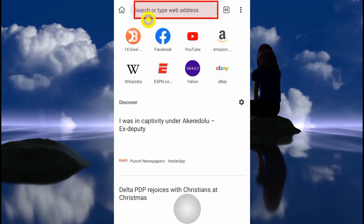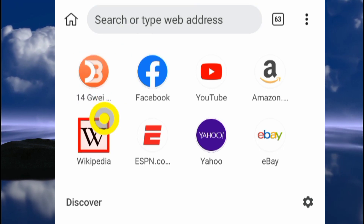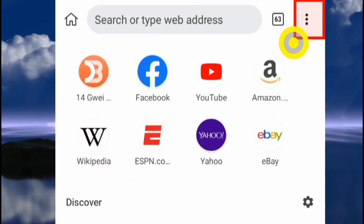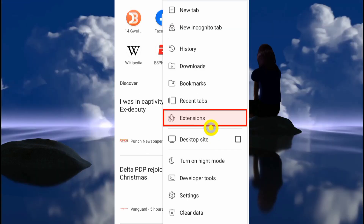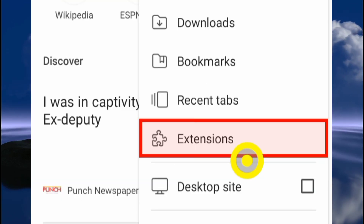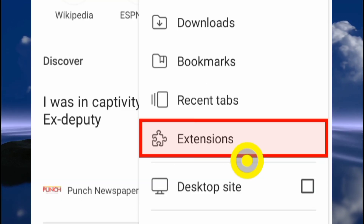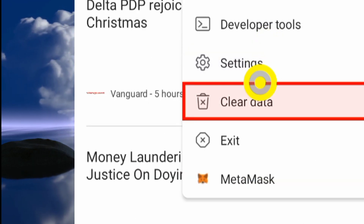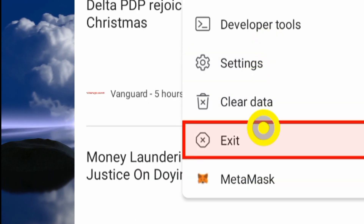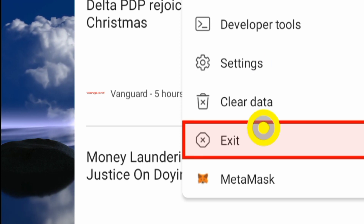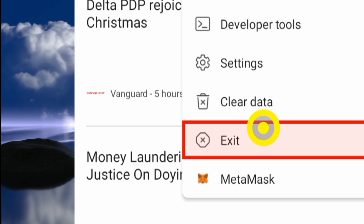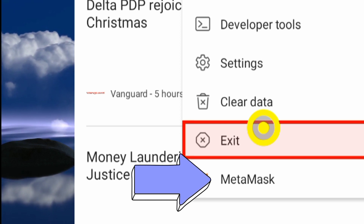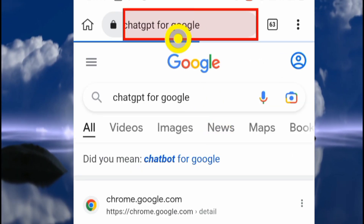Once you have the browser downloaded, it's going to look like this when you run it. If you click on these three dots here, you can see we have extensions. The only extension I have on this browser right now is MetaMask. We want to add another extension so that when you browse, you'll see what we showed you earlier in this video.